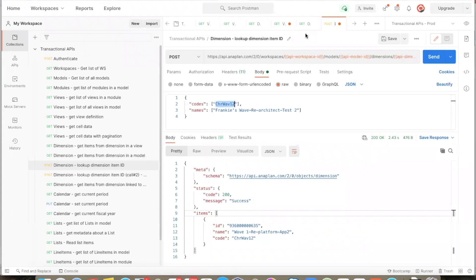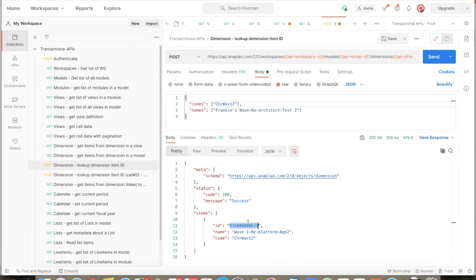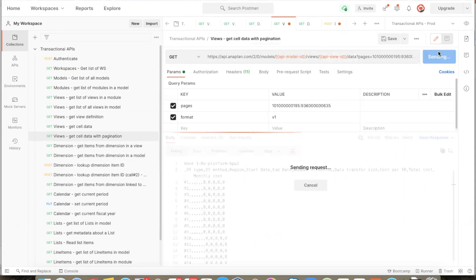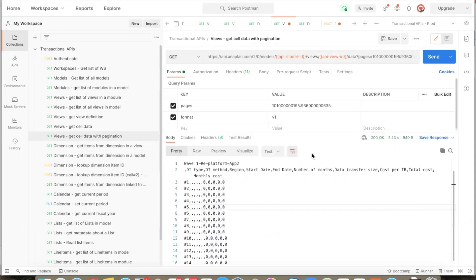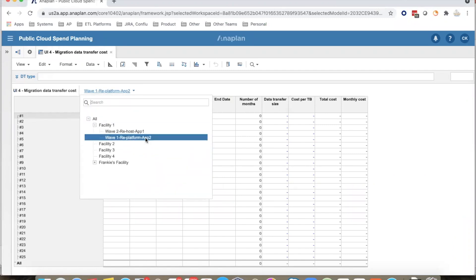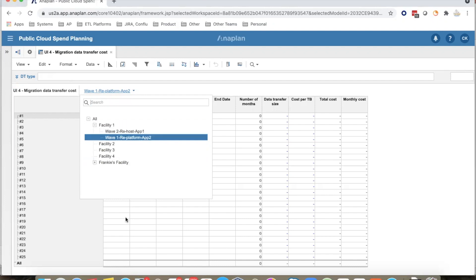This is the code. We also have a name for another list item. Let us run the API call. The API has returned to us the internal ID of the list item corresponding to code CHR wave 12. This ID we plug in as the second number in the cell data read API. When we run this API, we see that it has returned data from the view corresponding to the selection wave 1 RE platform app 2. We were able to fetch this data without requiring to create a separate view in the module. If there is a requirement to read cell data from multiple selections of the page dimension, this can now be achieved with a single saved view.